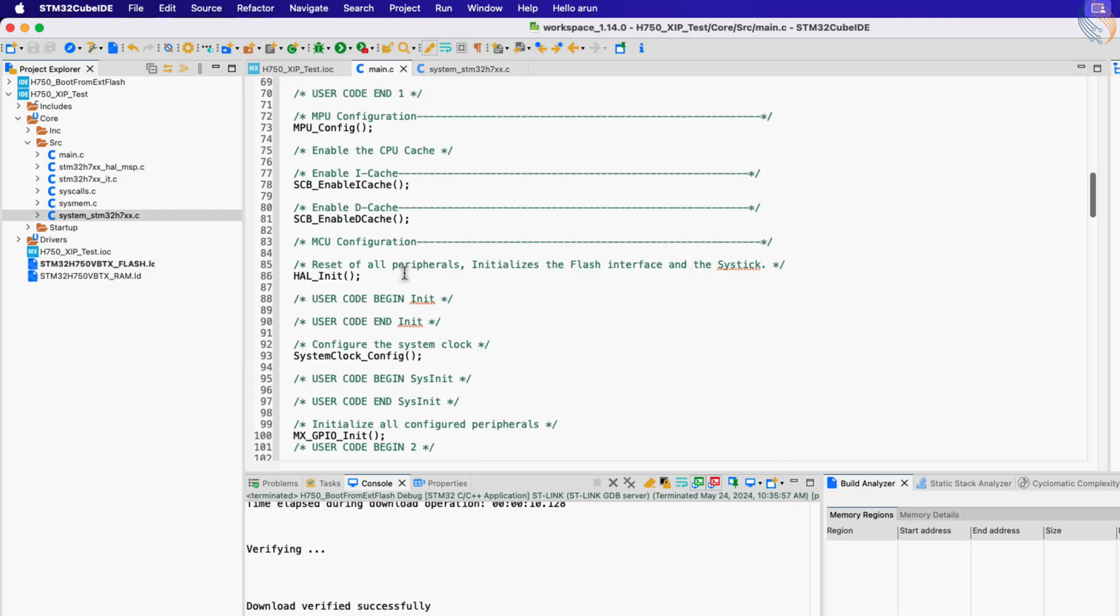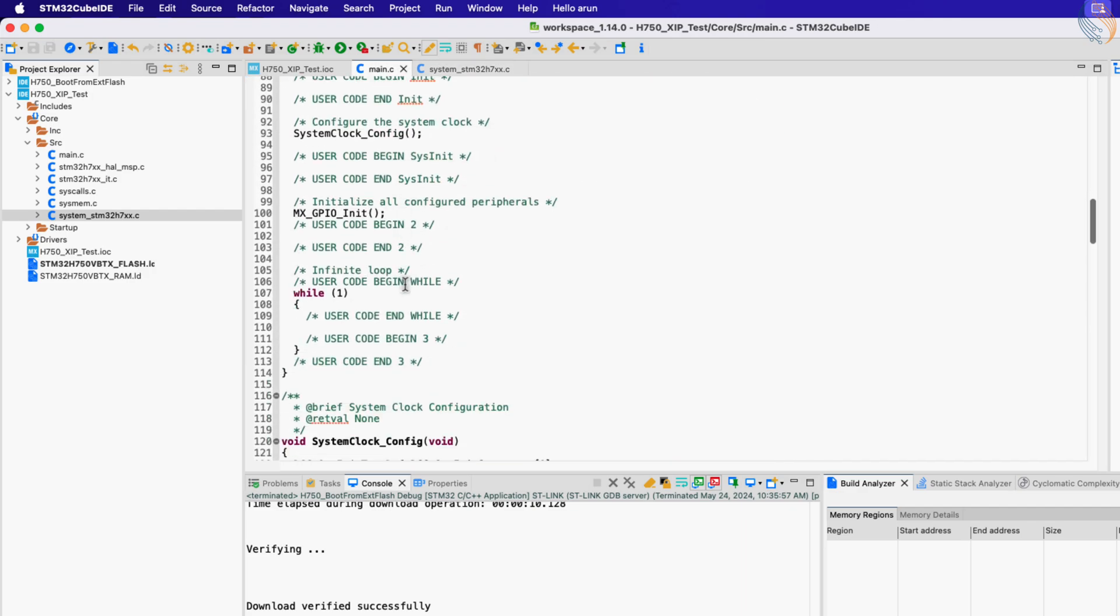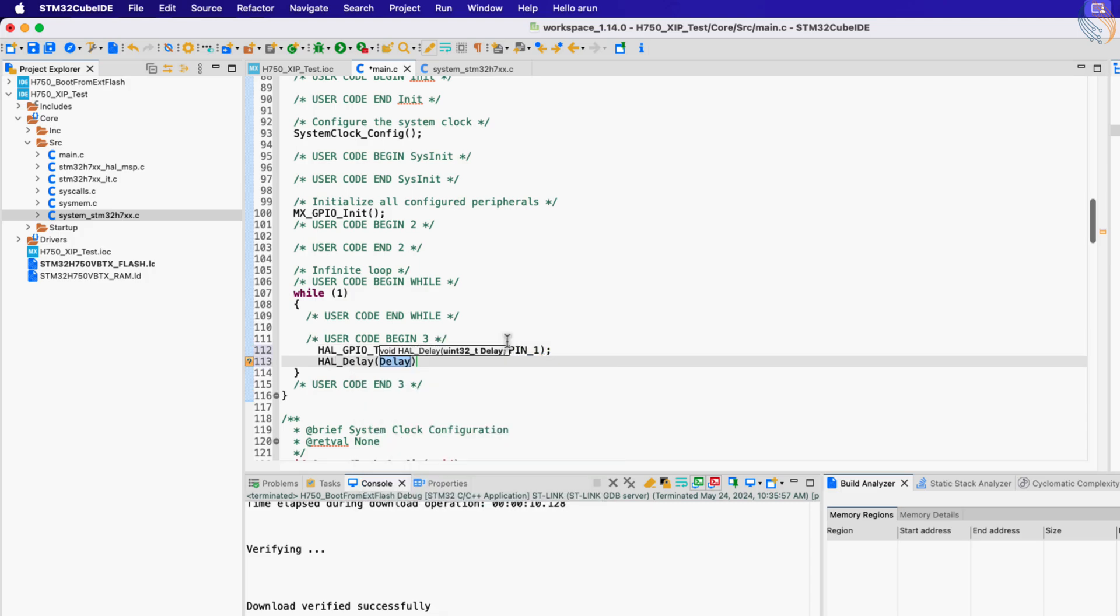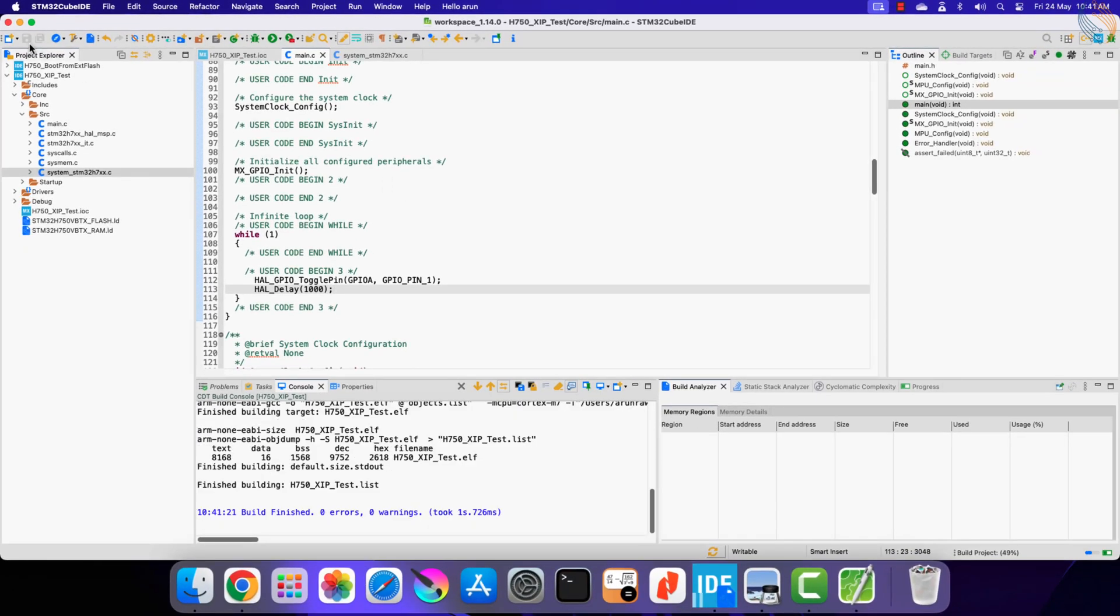As I mentioned today we will just blink the LED, so toggle the pin PA1 every 1 second inside the while loop. Let's build the project now.